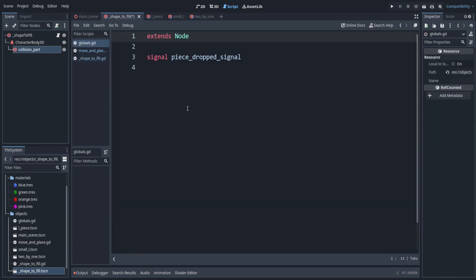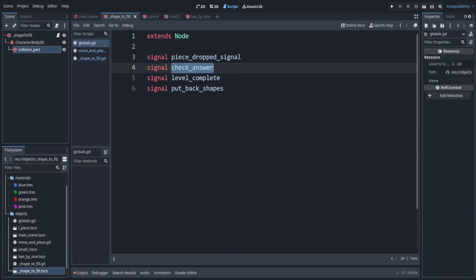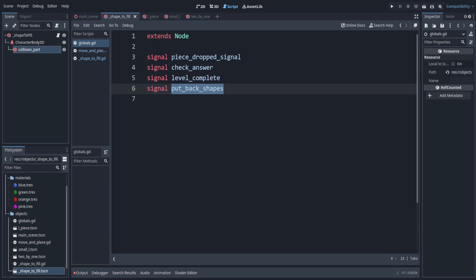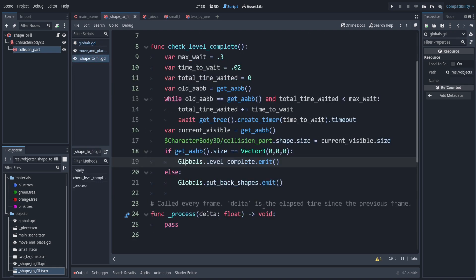Let's add the necessary signals to globals: 'check_answer' (triggered when we check if the player's placement is correct), 'level_complete' (when they got it right), and 'put_back_shapes' (when they got it wrong, to restore the shapes temporarily merged into the shape to fill). Back in the shape-to-fill script, we emit 'put_back_shapes' when the answer is wrong.